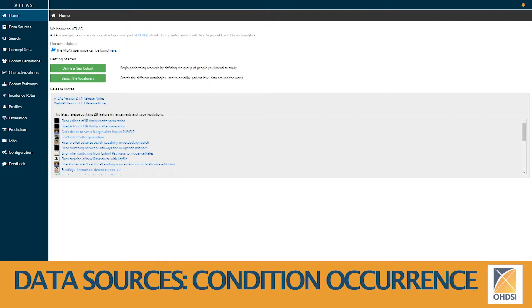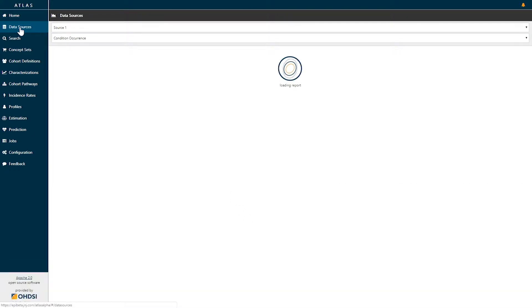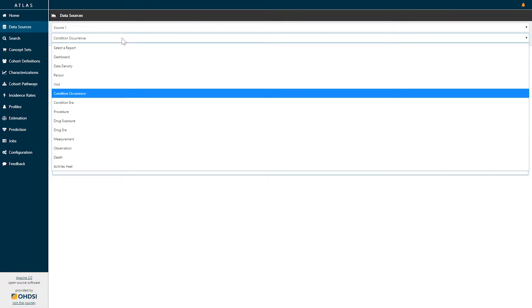Today we're going to introduce the condition reporting inside of the data sources capability within Atlas. On the left hand side I will select the data sources report and here we can select any of our sources that have been standardized to the OMOP common data model and configured inside of Atlas, and we're going to select any of a series of data sources reports.